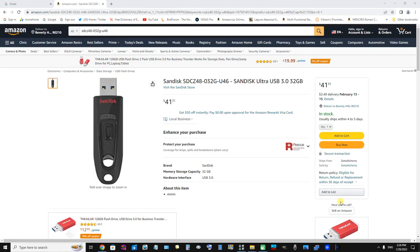Okay, this is a SanDisk Ultra USB 3.0 32 gigabyte USB flash drive. This is a product that I'll be demonstrating for you very soon. I just wanted to show you this Amazon.com buy page here of the SanDisk product.